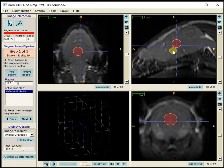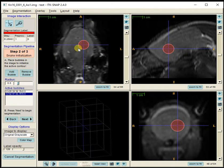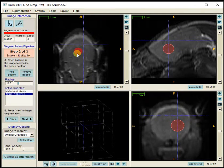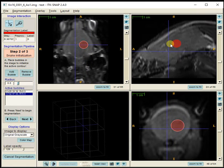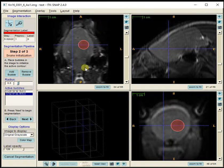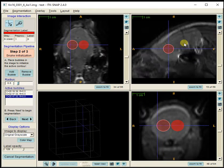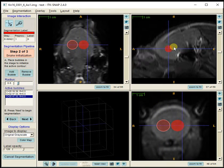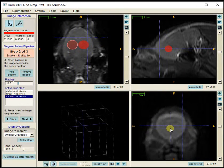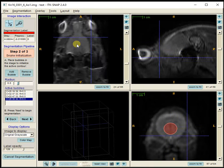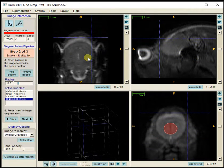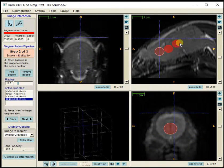I'll add a bubble there, then move and add another one. Five or six is a good number, and I can add bubbles on any of the planes. Going to the axial view, I'll add another one there and another one. That should be good enough.